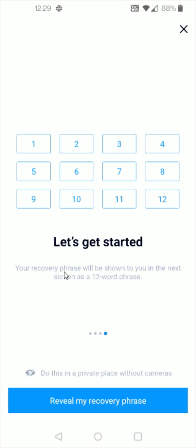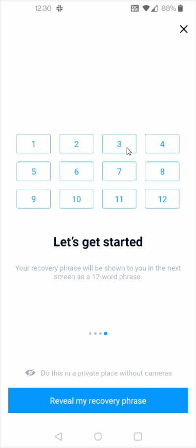So now your recovery phrase is going to be shown in the next screen as a 12 word phrase and what I recommend doing is taking out a piece of paper and then writing on the first line numbers 1, 2, 3, 4 spacing them out so that you can write a word next to each number and then going down to the next line going 5, 6, 7, 8 and then writing each unique word next to those numbers and then finally finishing it off on a third line with 9, 10, 11, and 12.